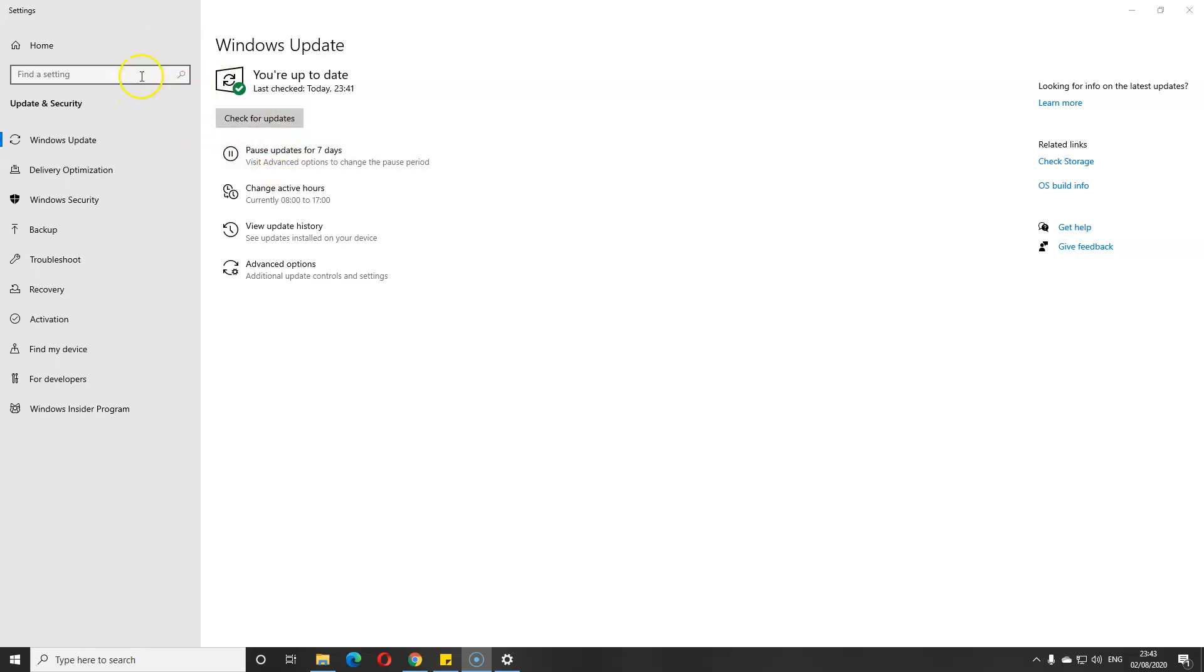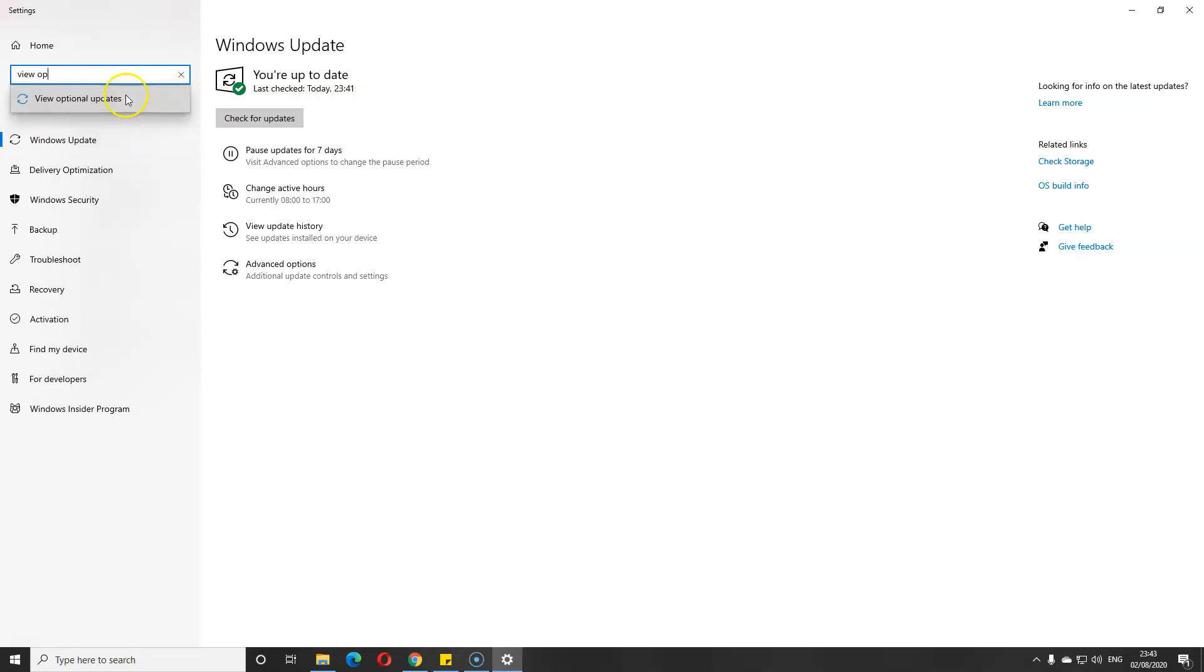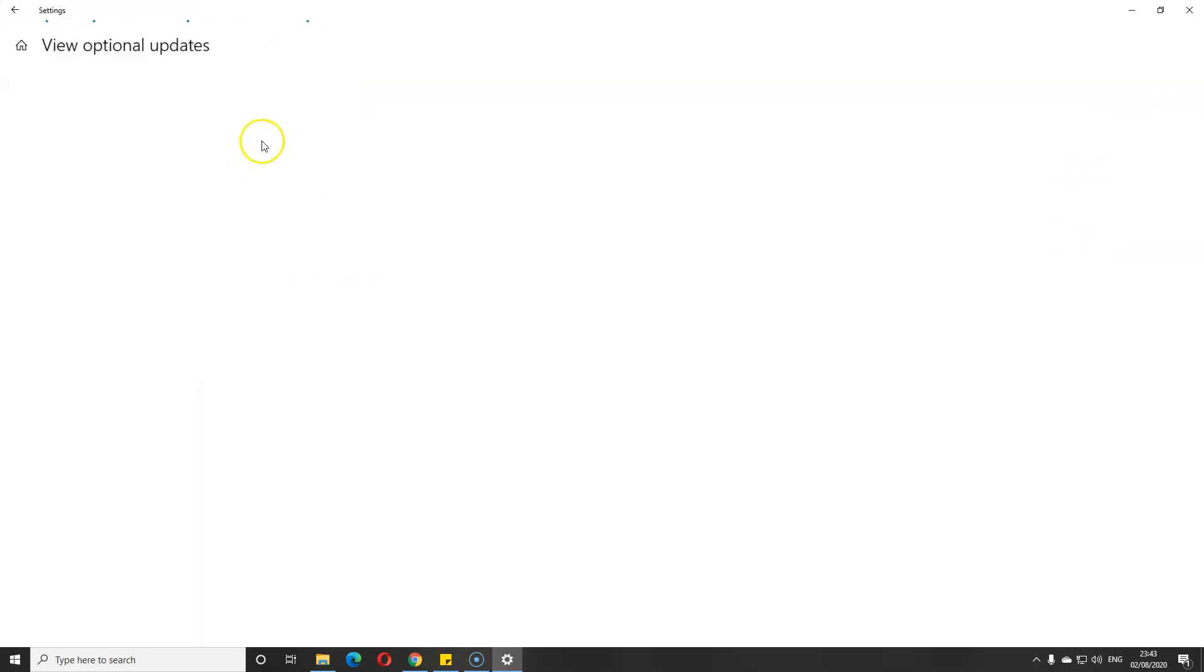In here you should see 'View Optional Updates.' Now you can't see it there because it's already done, but I'll show you. This is where it should say Optional Updates. As you can see here, look: View Optional Updates. That should be there.